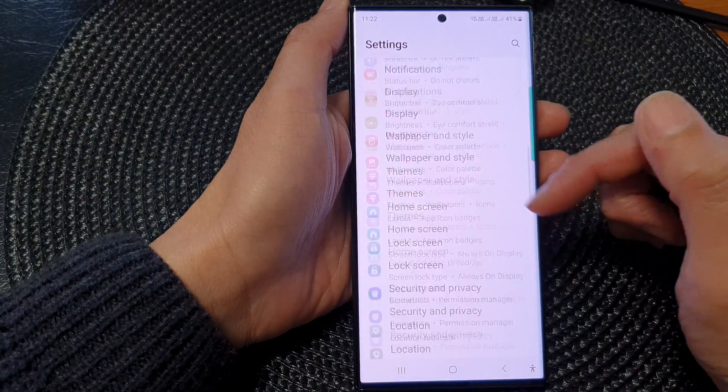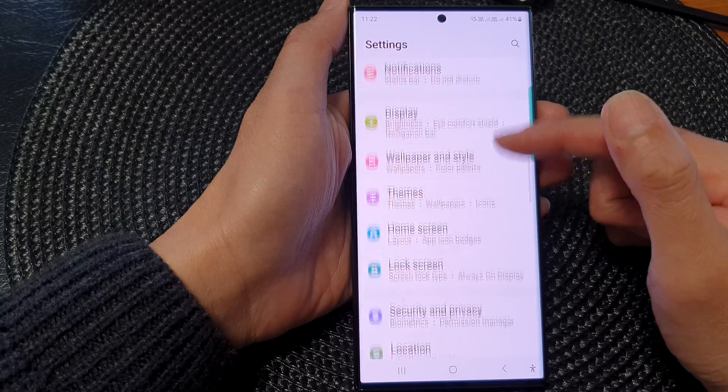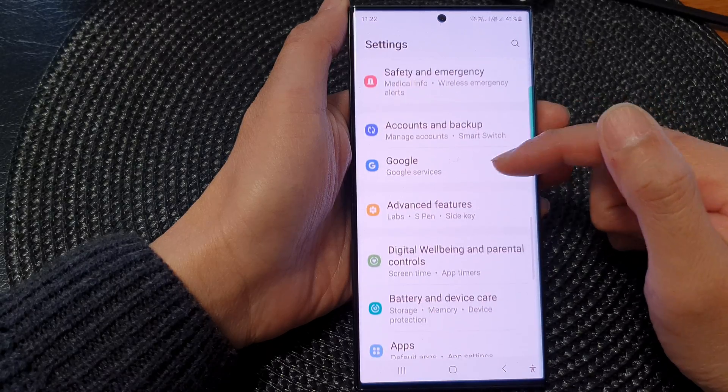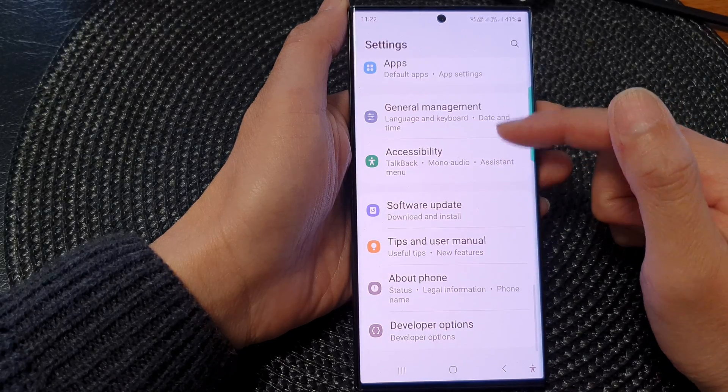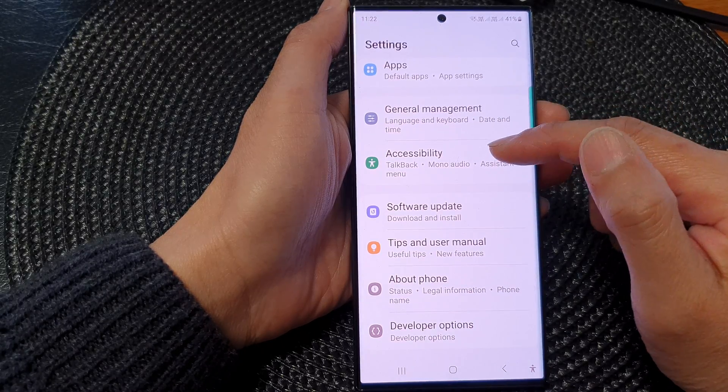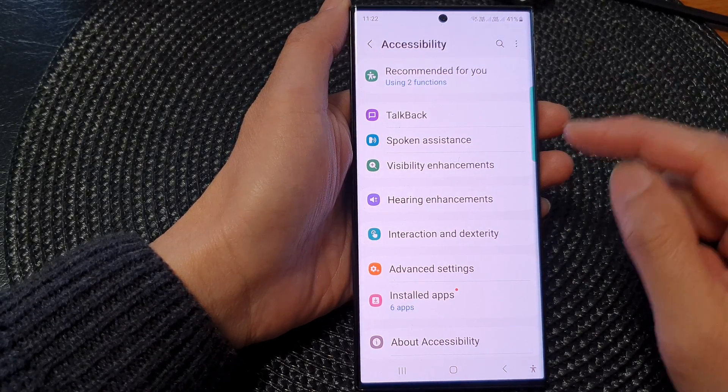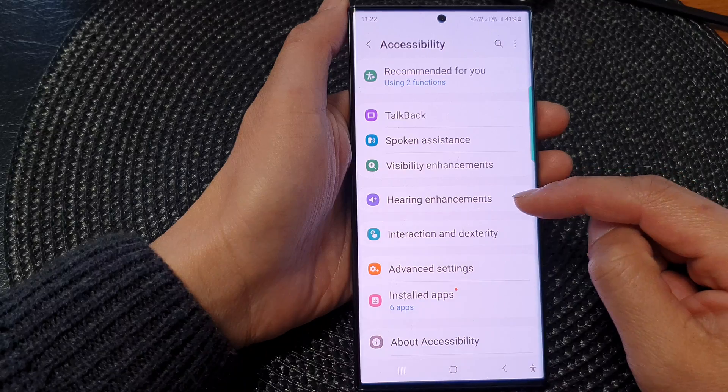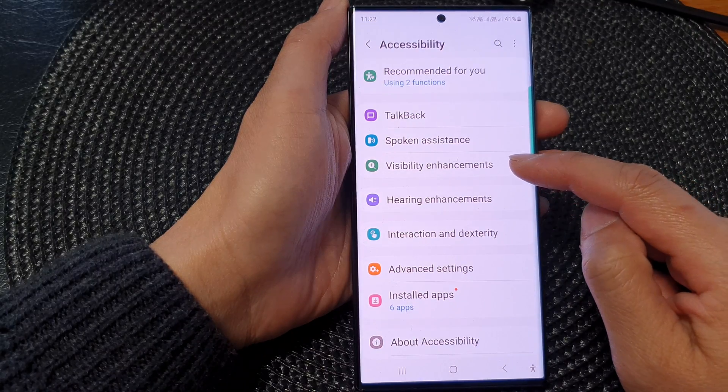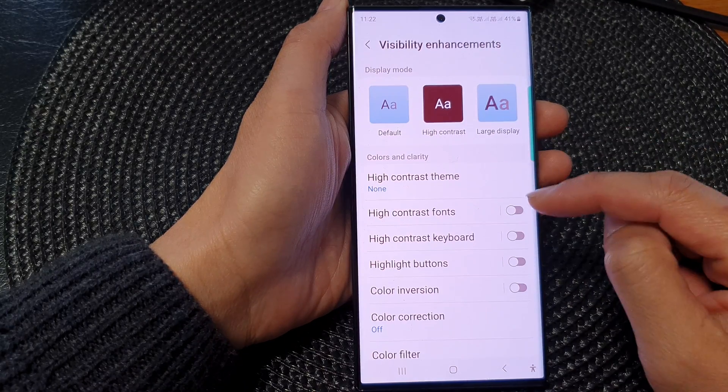In the settings screen, scroll down and then tap on accessibility. Next, tap on visibility enhancements.